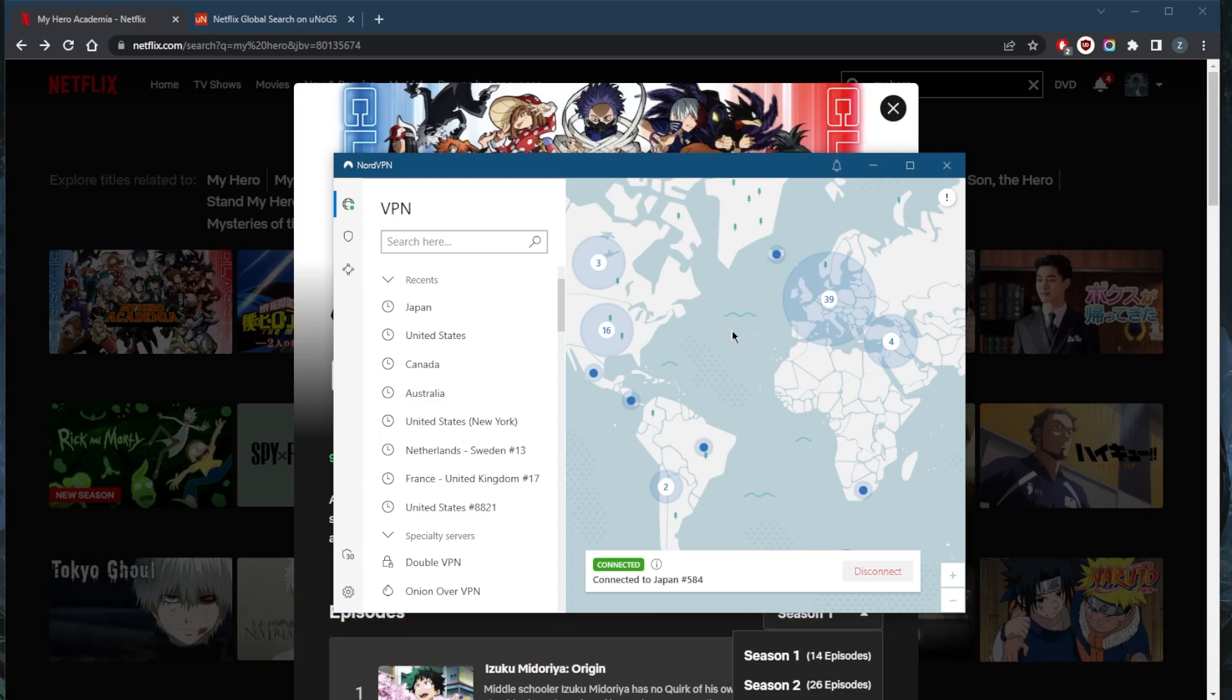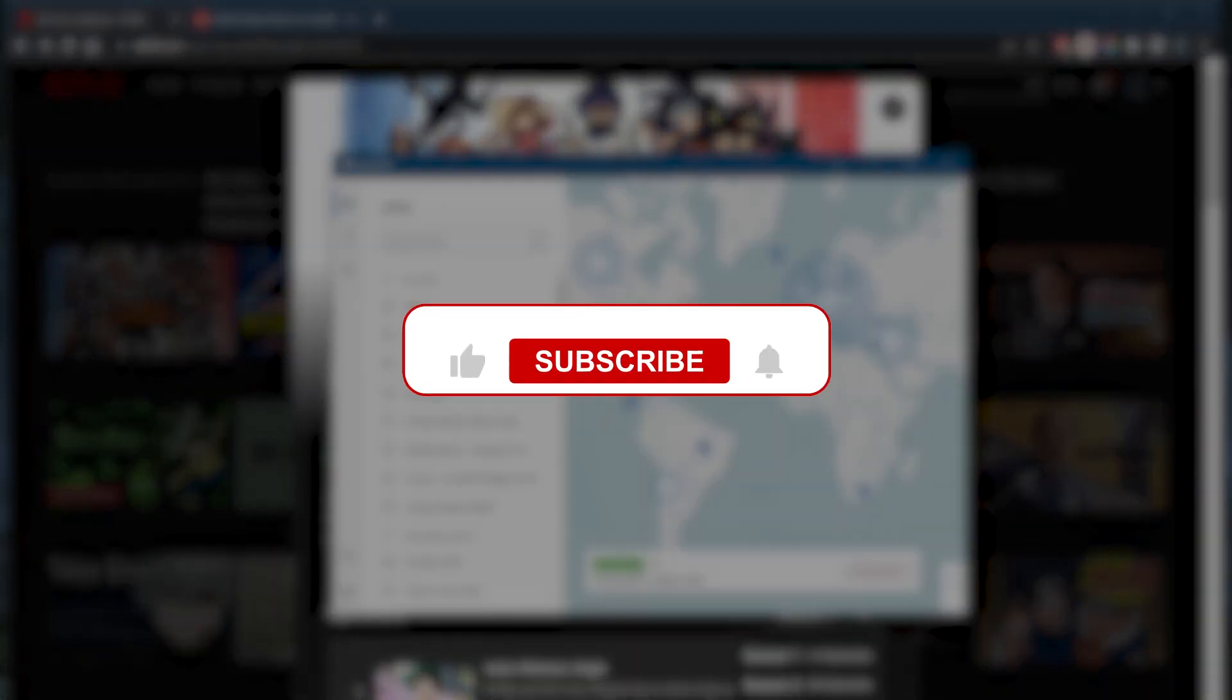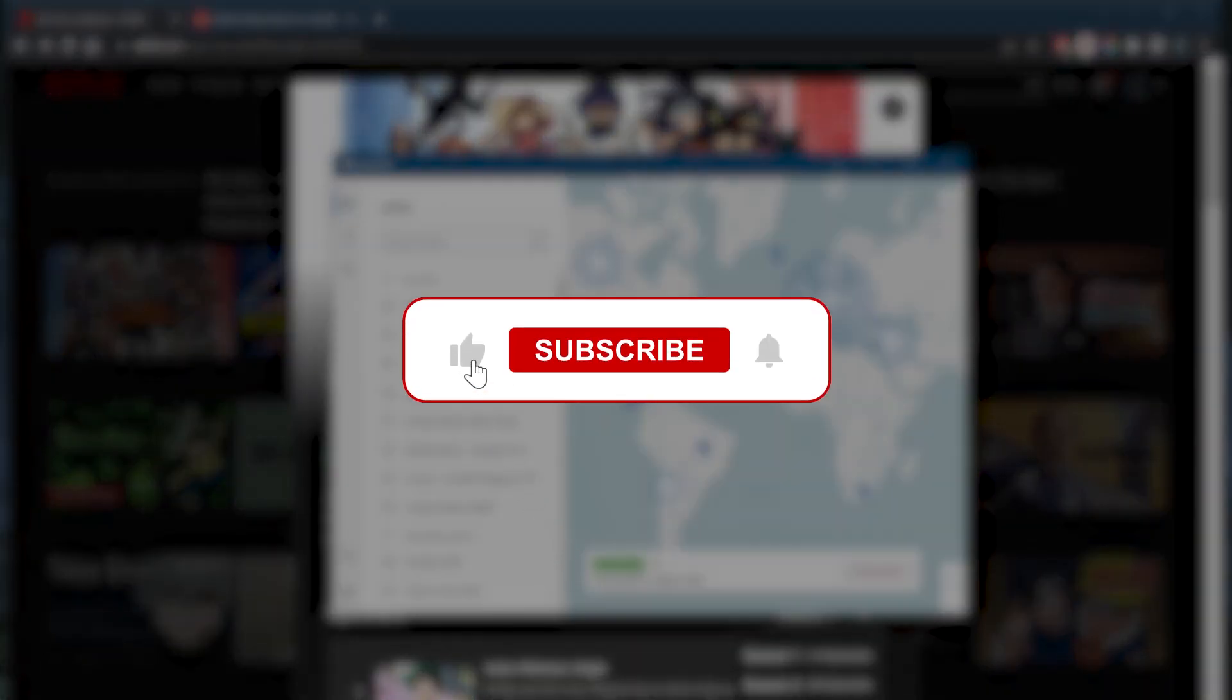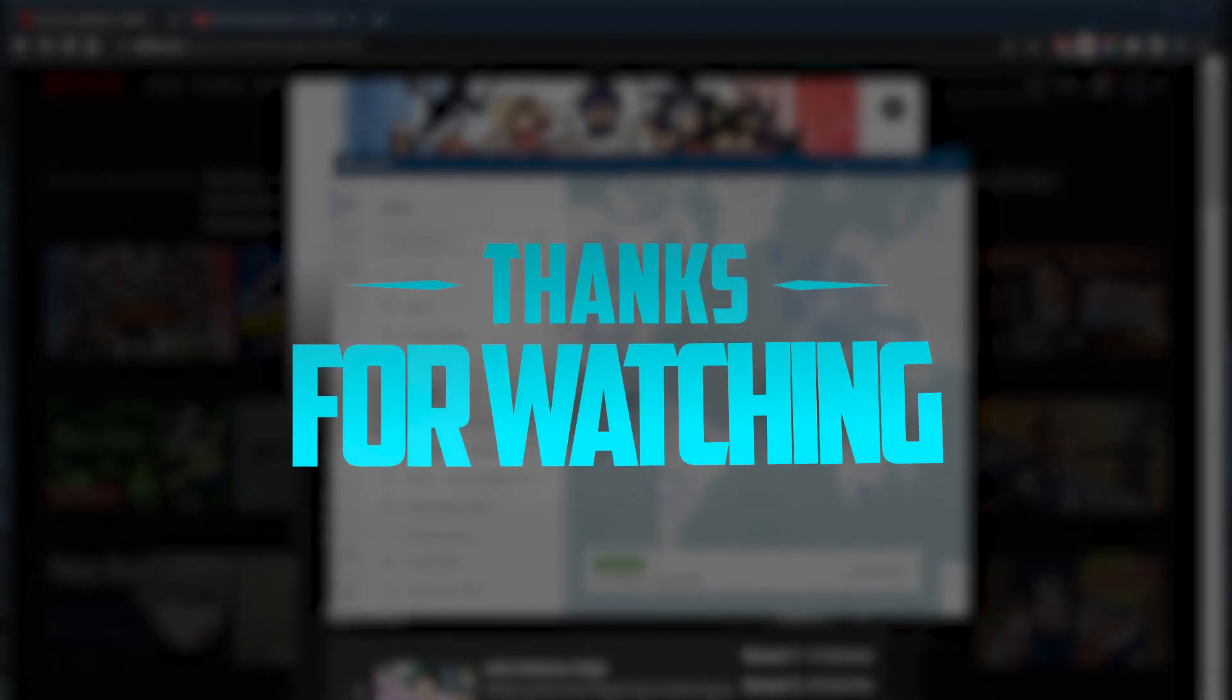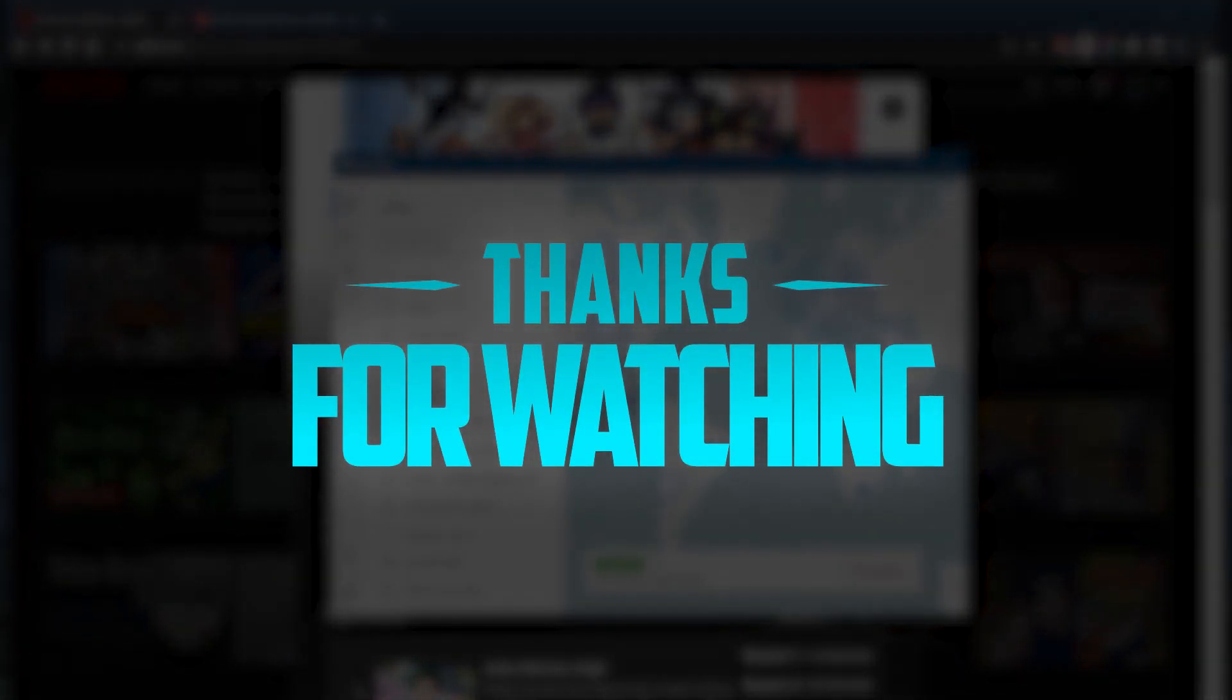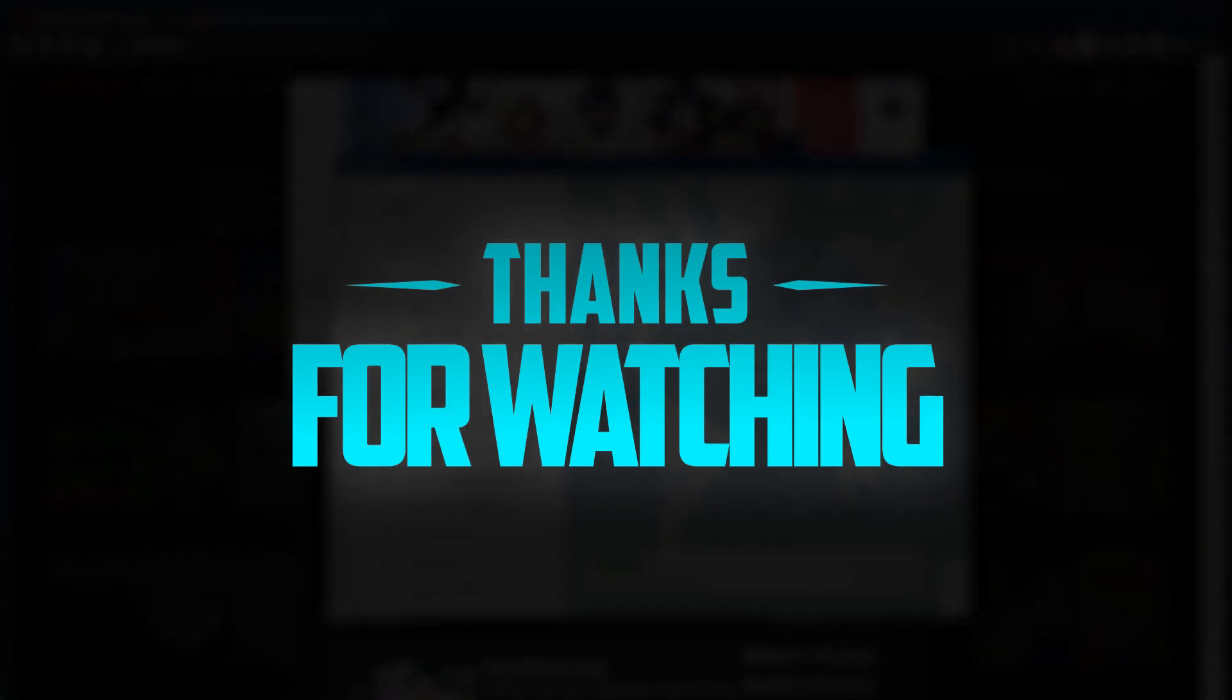Besides that, comment below if you have any questions. I'll be happy to answer all of them. Like and subscribe if you'd like to support the channel and stay up to date with everything VPNs and cybersecurity. Thank you guys very much for watching and I'll see you in the next one. Have a wonderful day.